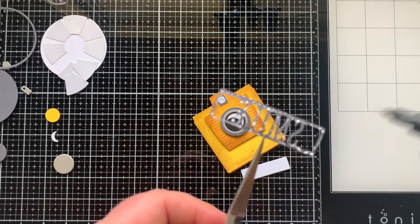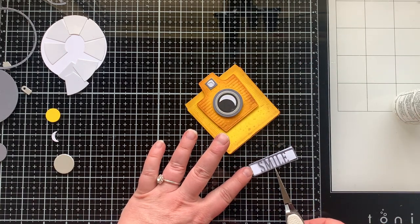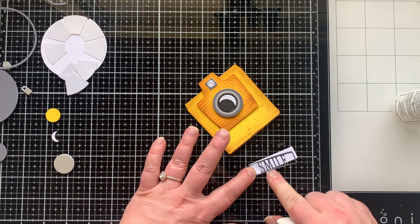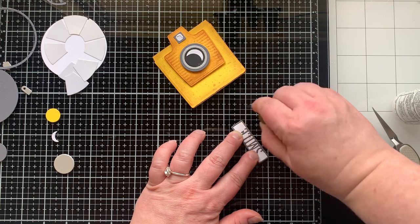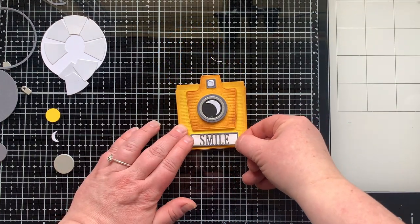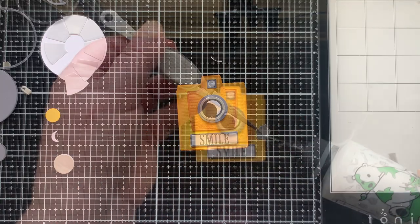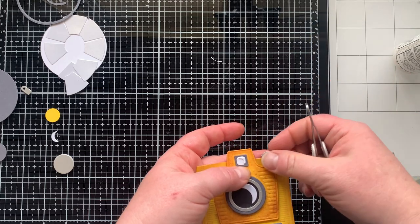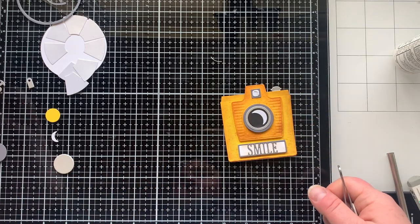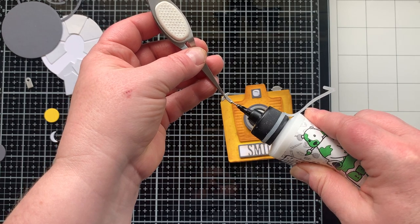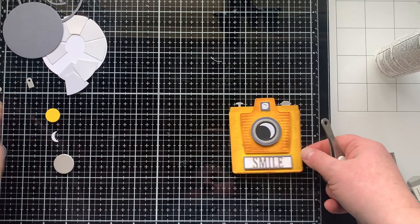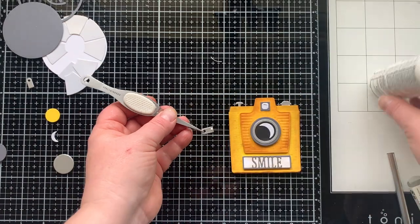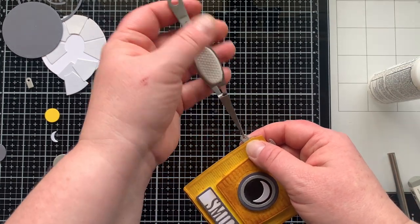These little sentiments are kind of something that Spellbinders is known for. They have them on all different kinds of die sets. I chose smile for my camera and then I'm adding on the buttons. I glued them on so they were kind of centered but once you add that large flash on, you're going to want to push these out closer to the edge and I do end up repositioning mine.